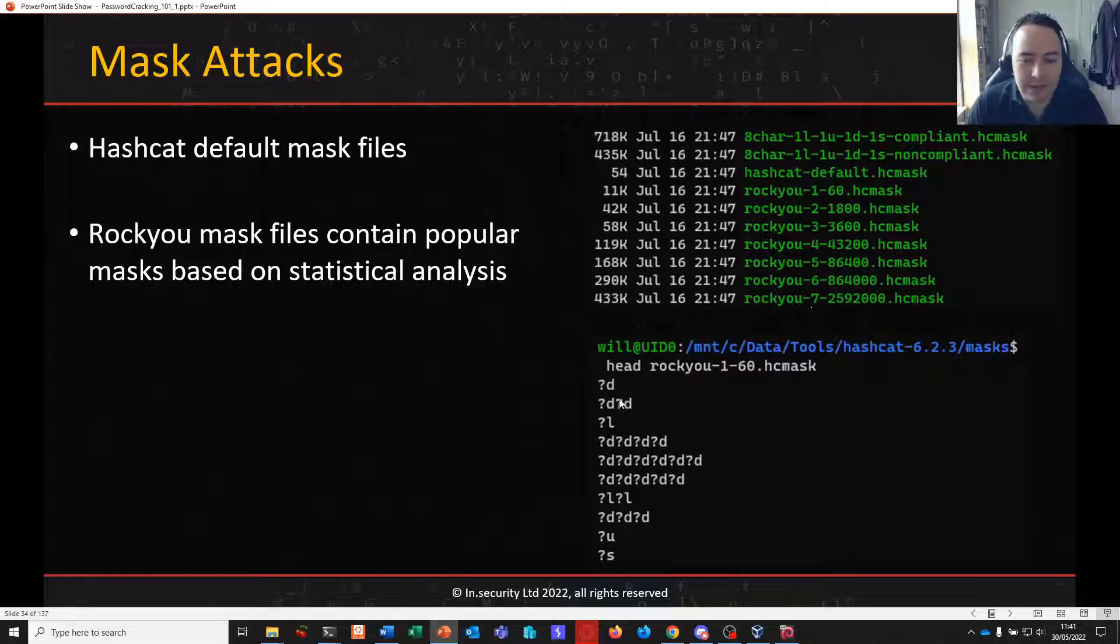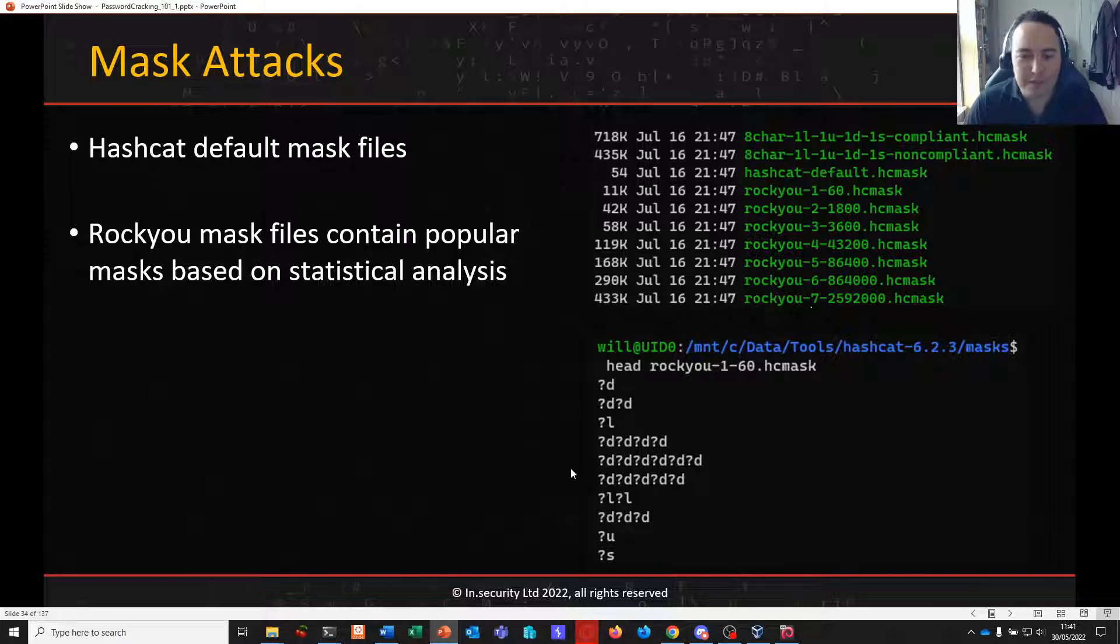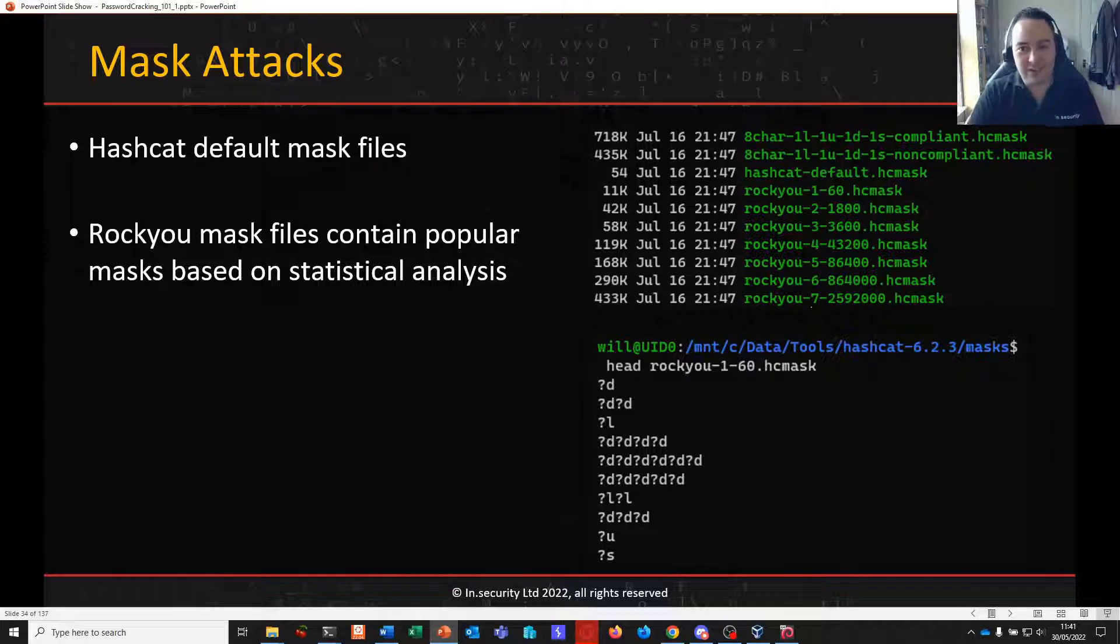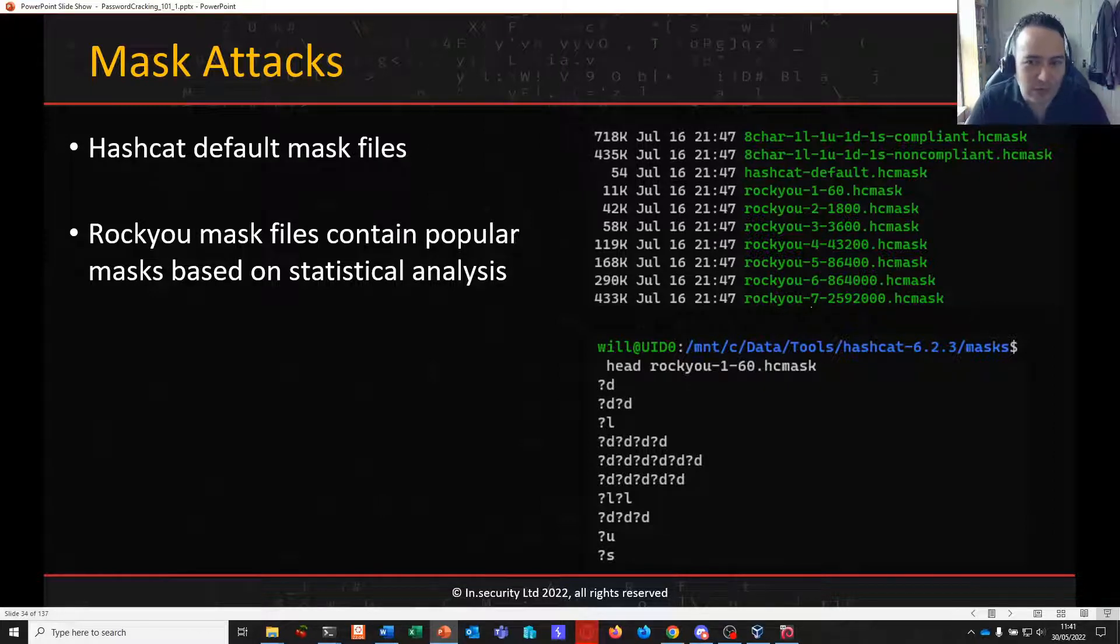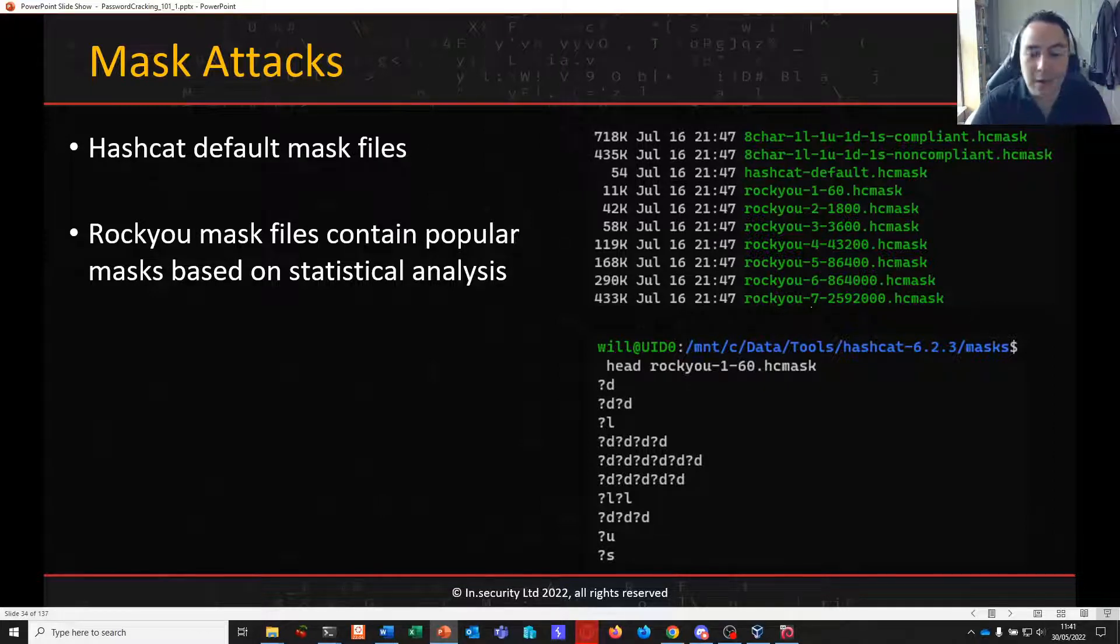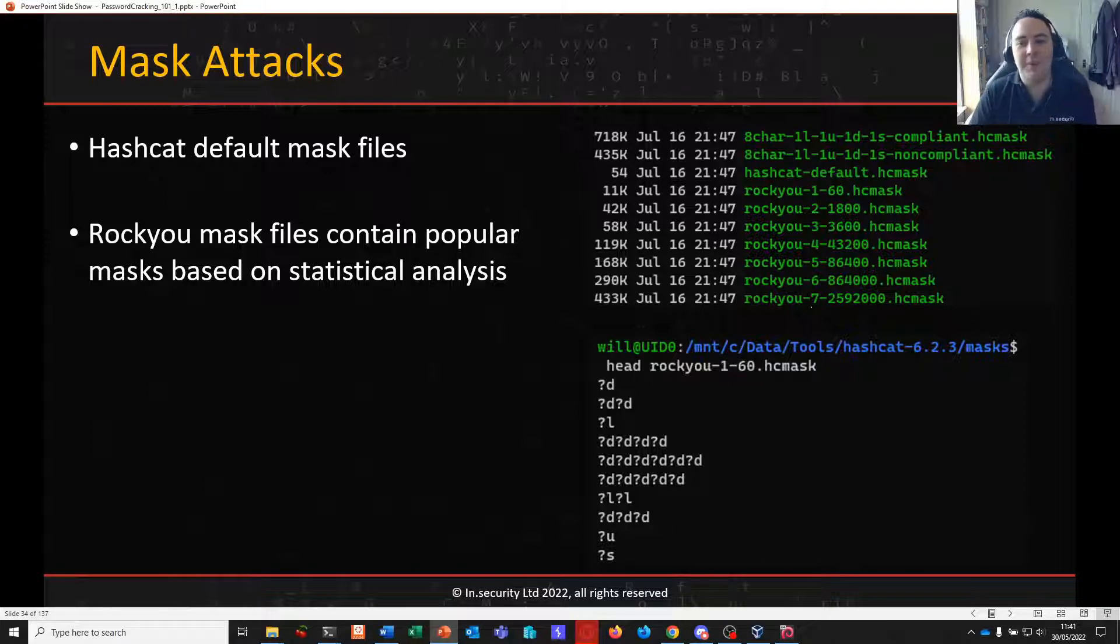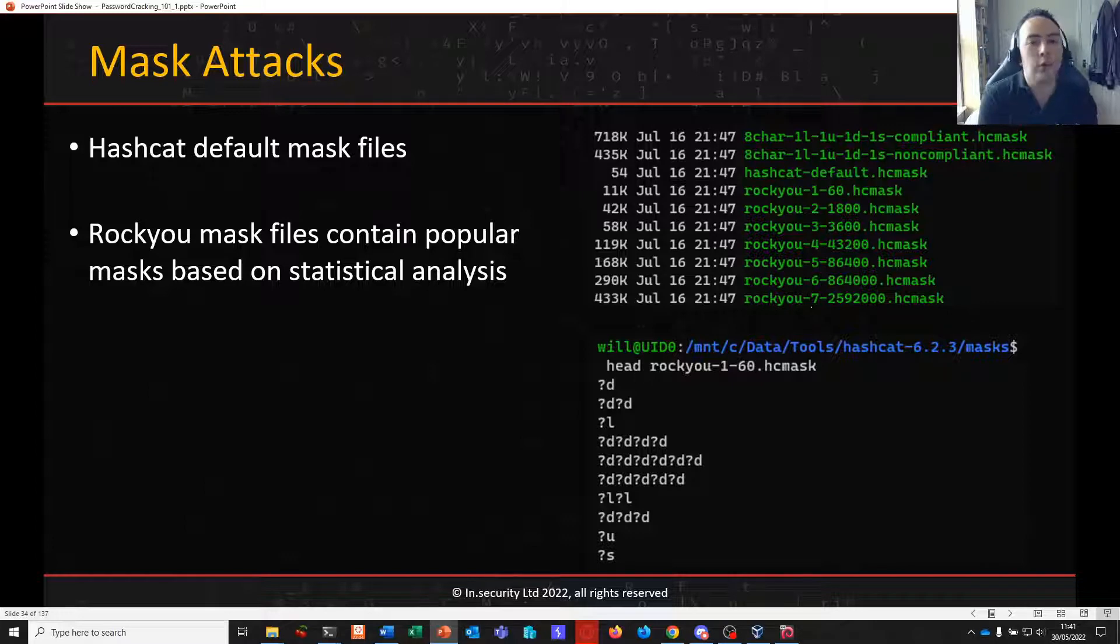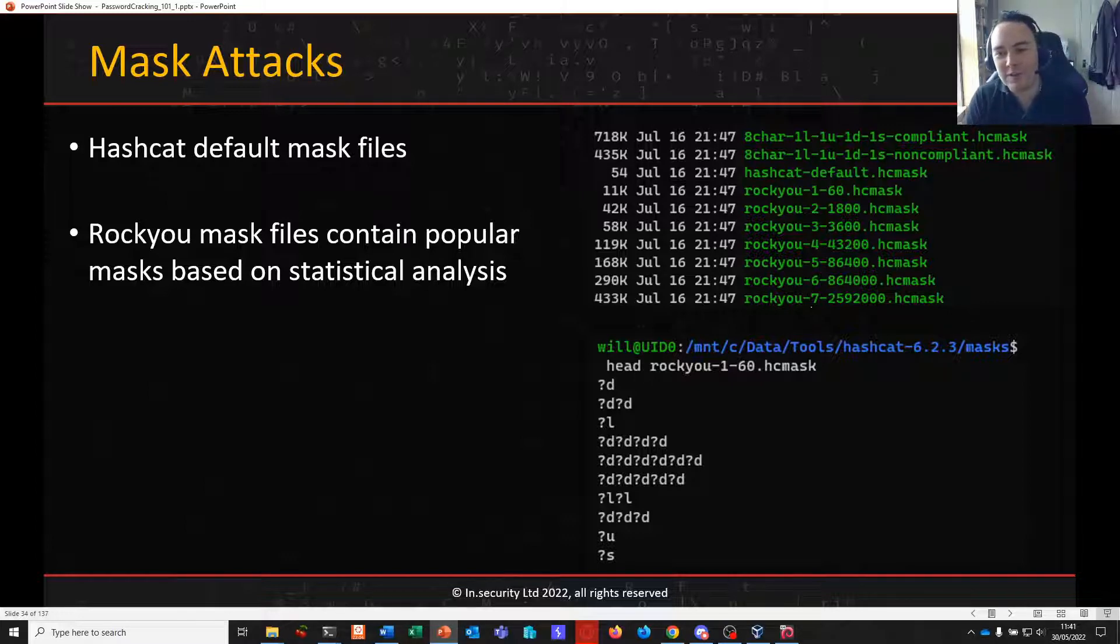There's nothing to say necessarily they'll complete or not based on the types of attacks you're conducting. But they're very good masks that have been identified based on analysis on the ROCU dictionary. So you might want to look at some of these default mask files. You can create your own as well. And if you look inside some of these, you can see we have a number, two numbers, a lowercase letter, four numbers. And these are all things that have been shown to be common masks based on statistics and analysis done with the ROCU dictionary in this instance.